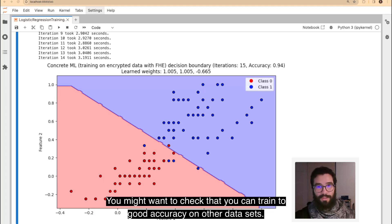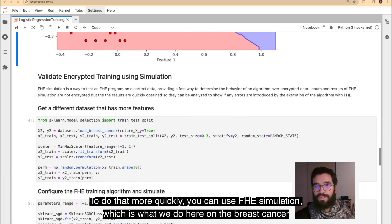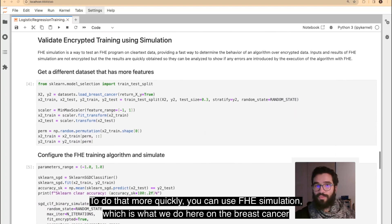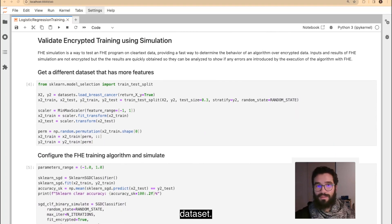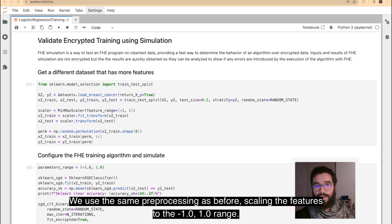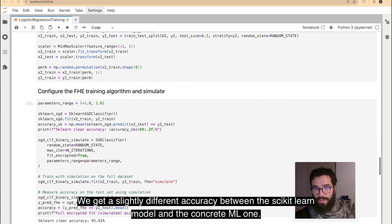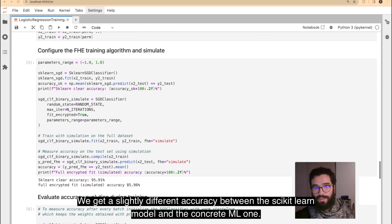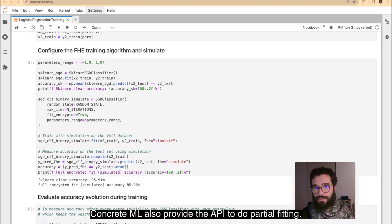You might want to check that you can train to good accuracy on other datasets. To do that more quickly, you can use FHE simulation, which is what we do here, on the breast cancer dataset. We use the same preprocessing as before, scaling the features to the minus 1 to 1 range. We get a slightly different accuracy between the Scikit-Learn model and the ConcreteML one.